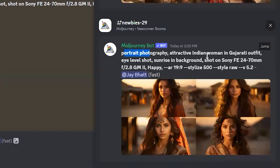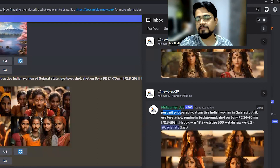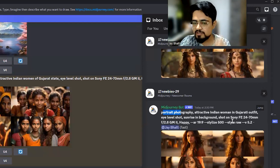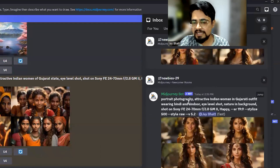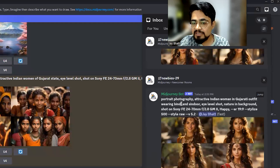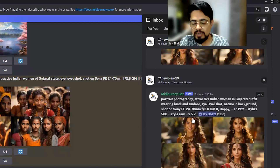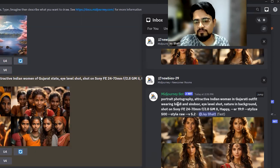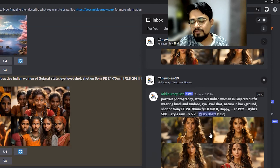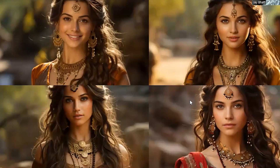I also mentioned the camera lens and f/2.8 in the prompt — you can provide that kind of detailed prompt. Then I changed my prompt a little: 'attractive Indian woman in Gujarati outfit wearing bindi and sindoor.' I searched on Google what outfits Gujarati women generally wear, so I included bindi and sindoor and added 'eye level shot,' but the result was still not satisfactory — the face cut was definitely not that of a Gujarati girl.